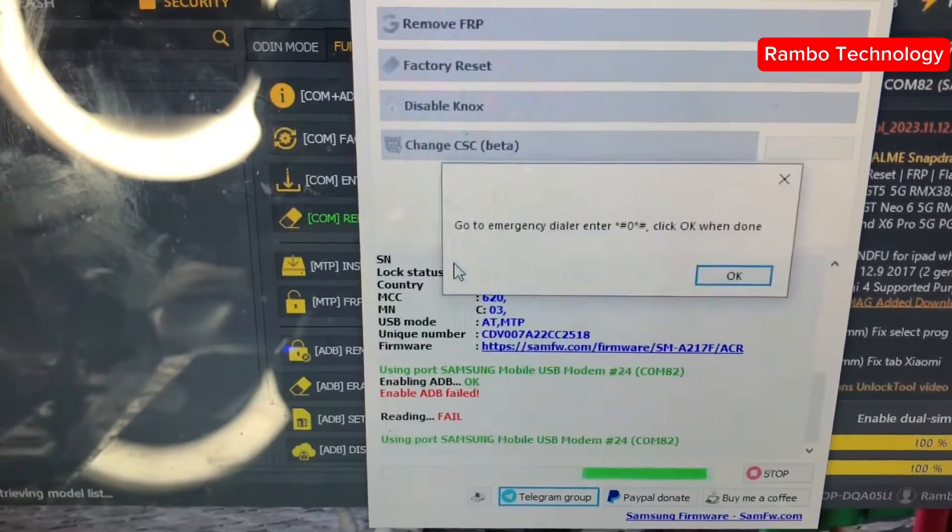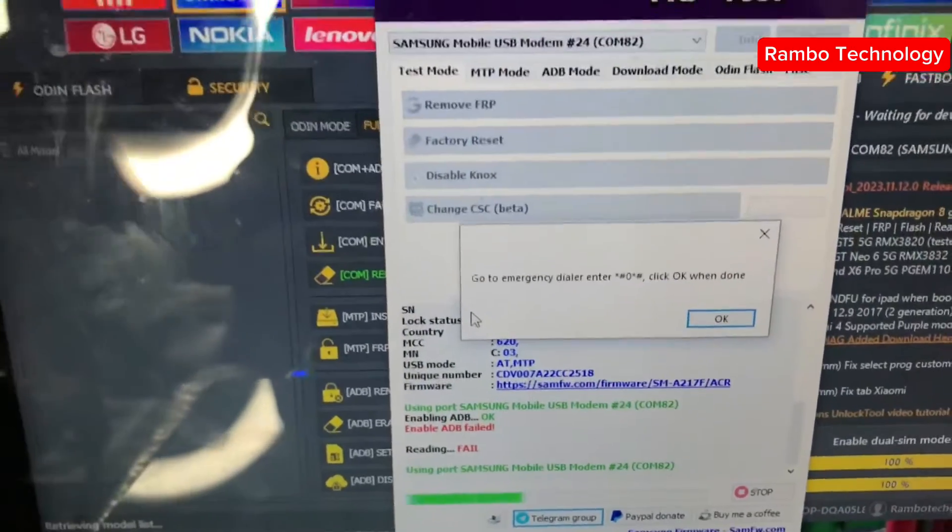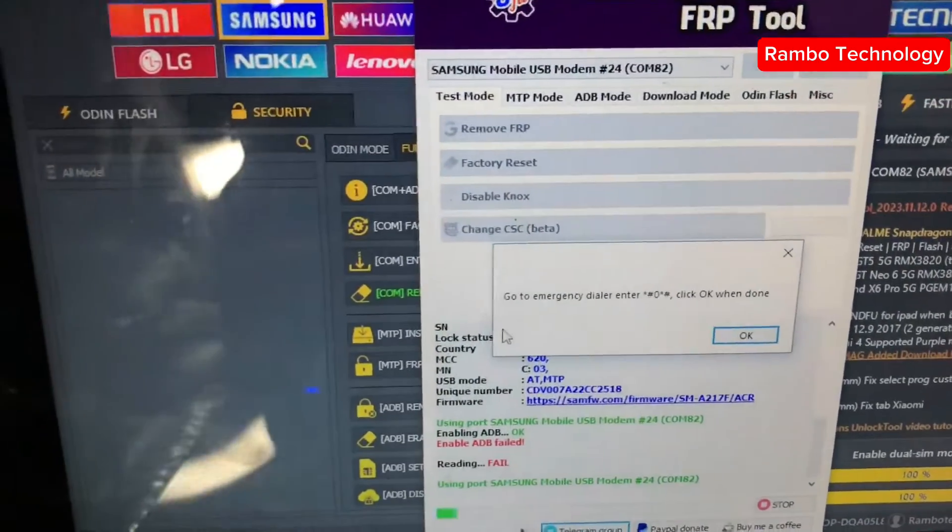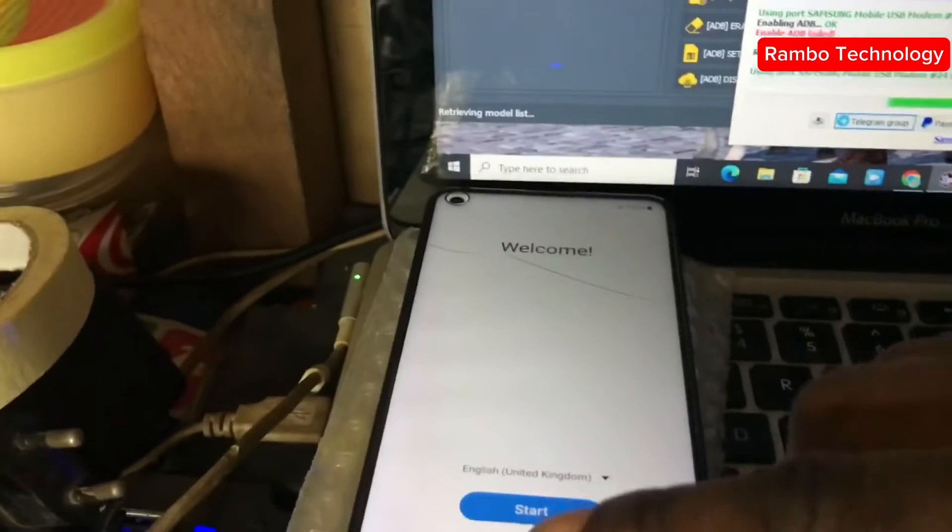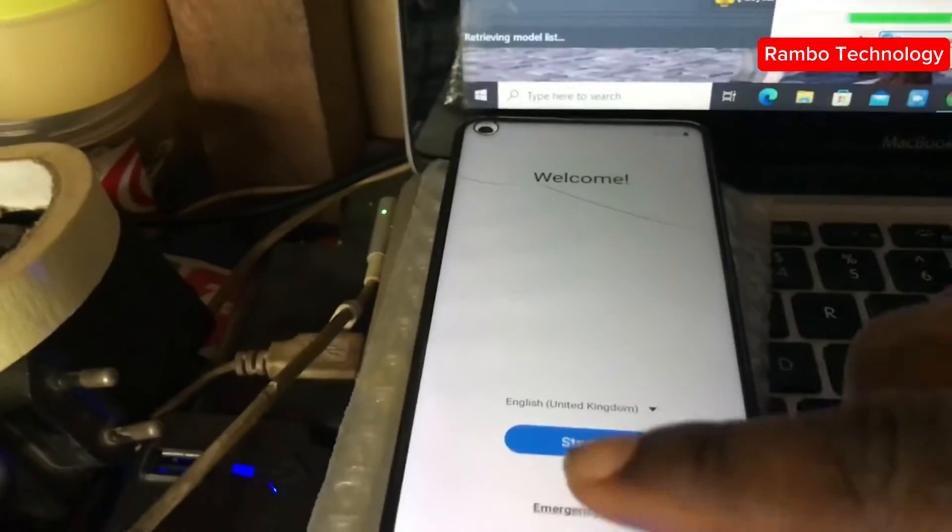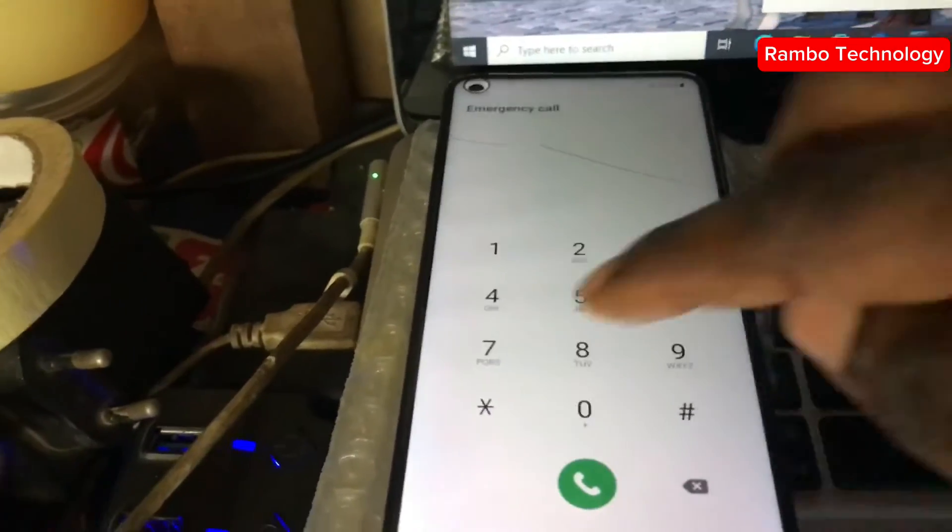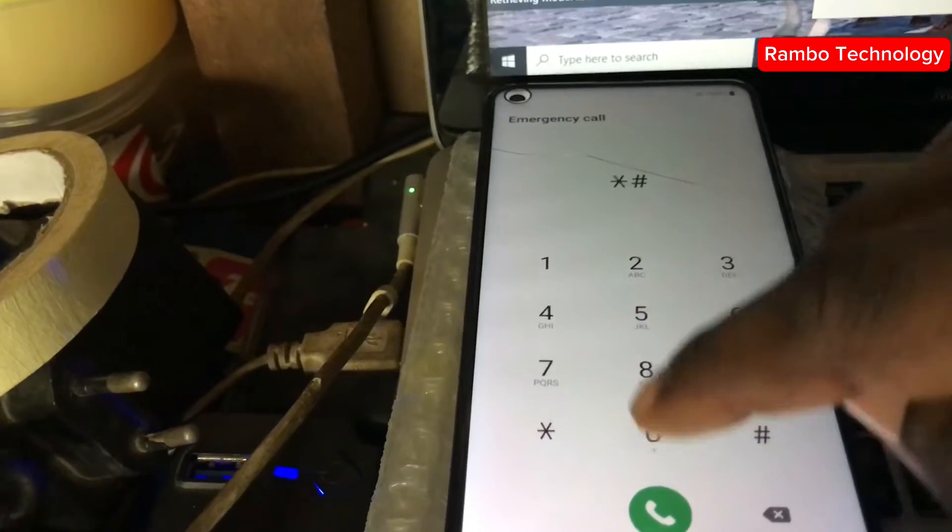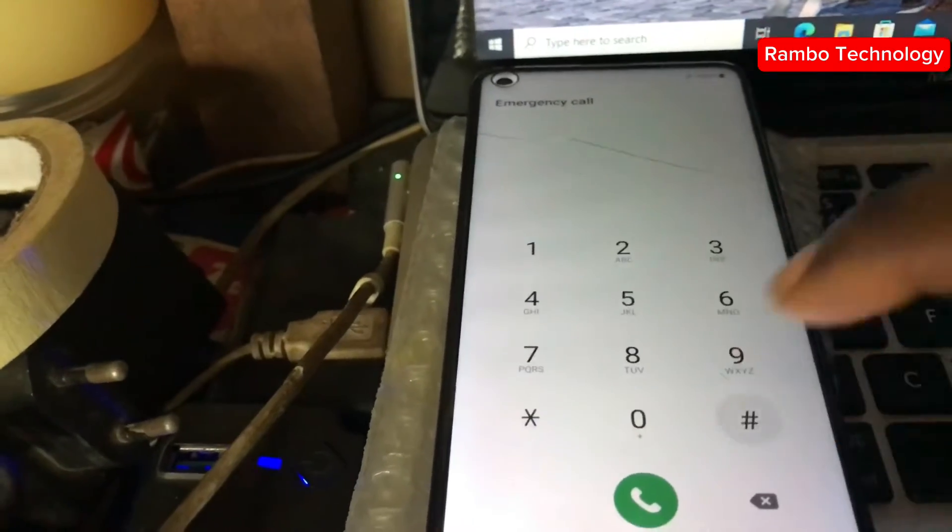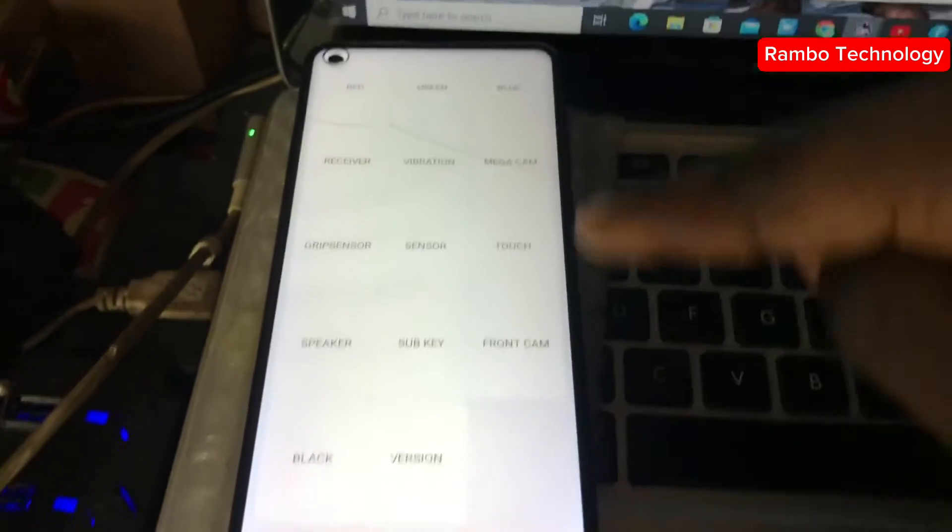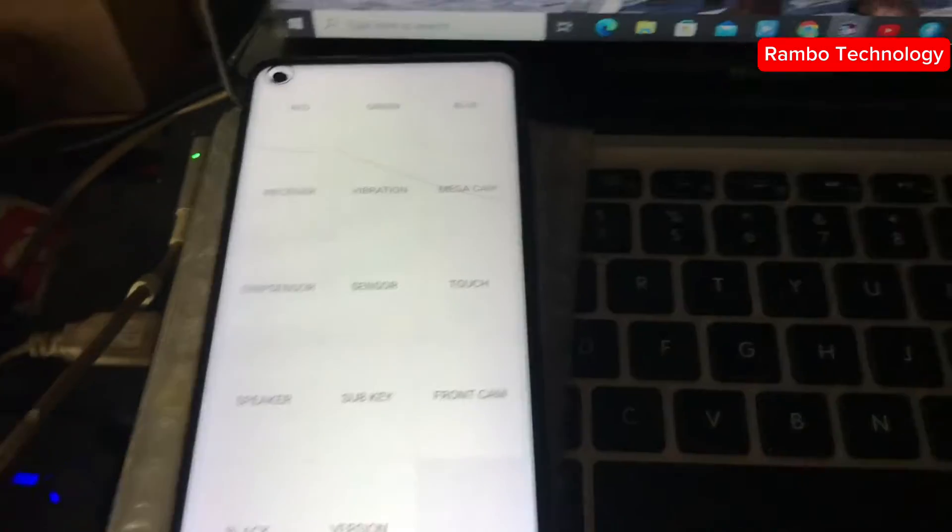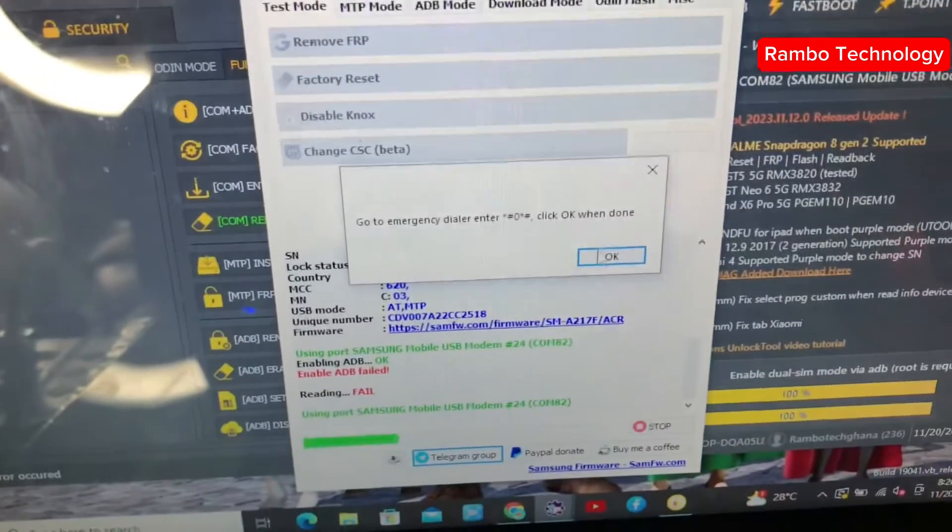The Samsung FRP tool will give you a prompt to go to the emergency dialer and dial star hash zero star hash. This will bring up the test mode, and then you go back to the Samsung FRP tool.